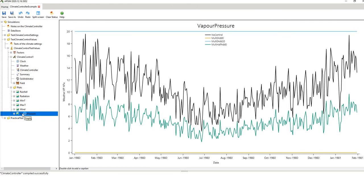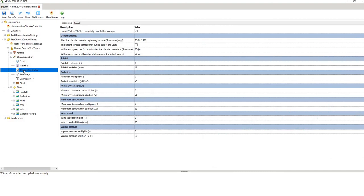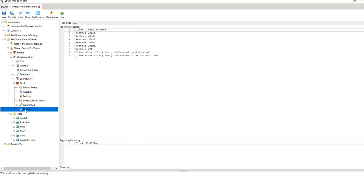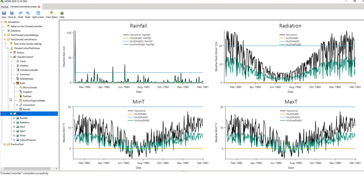There's also a vapour pressure example where values have been multiplied by half. If we go into the script — which is the actual climate controller itself — those are the field details typical for any simulation, and the outputs are set to come out every single day at the end of the day.